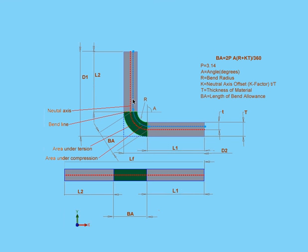The more the part bends, the closer the neutral axis will lie to the inside of the part.